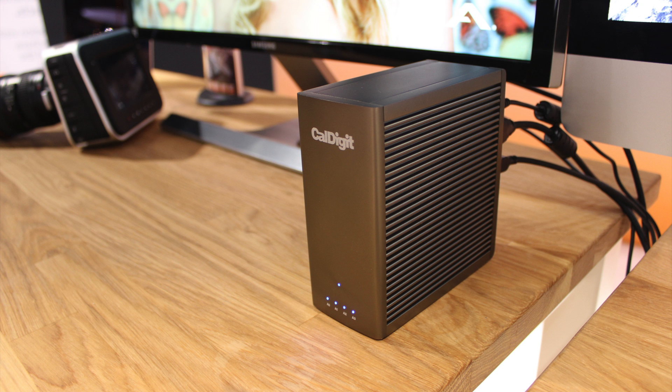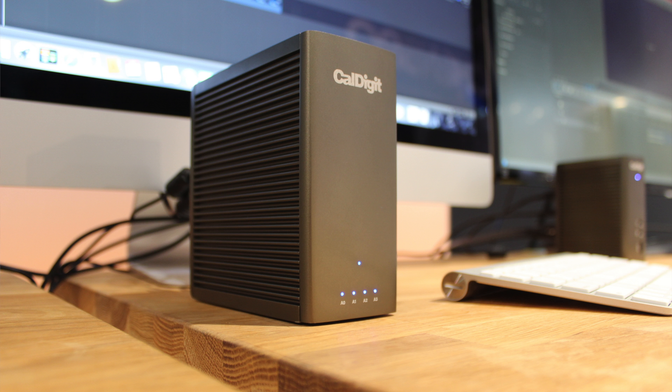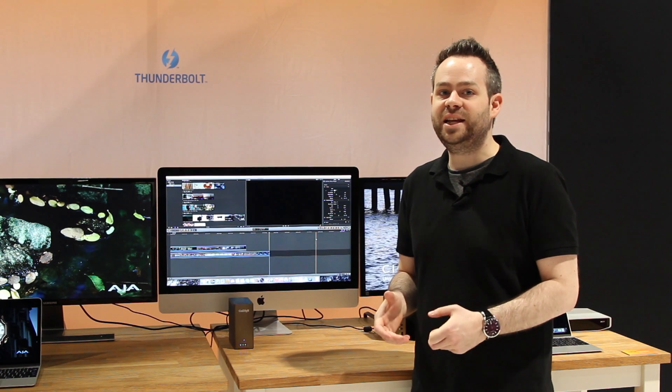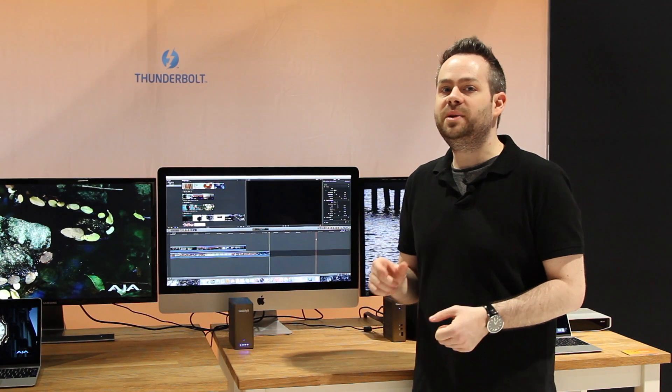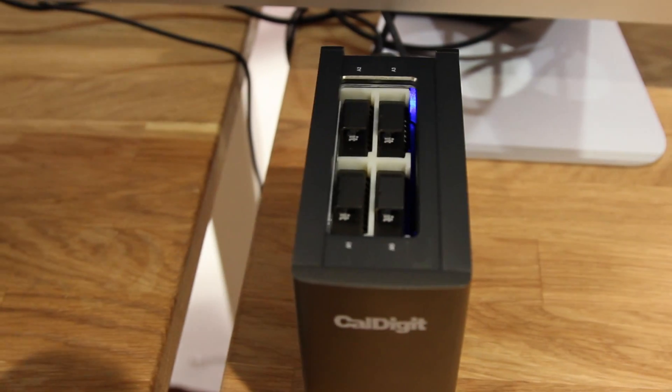It supports RAID 0, RAID 1, RAID 5 and JBOD, up to 2TB capacity with incredibly small PCIe SSDs.